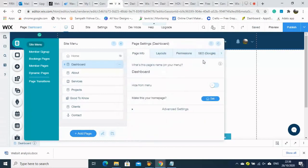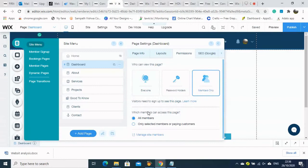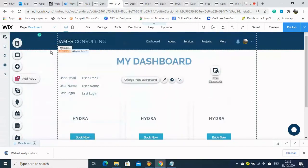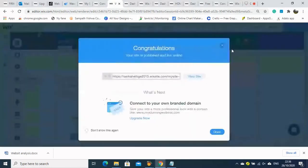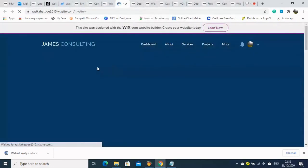We go into the page and go to the Dashboard Settings. Here is the Permissions option — we select 'Members Only'. Now only logged-in members can see this page.